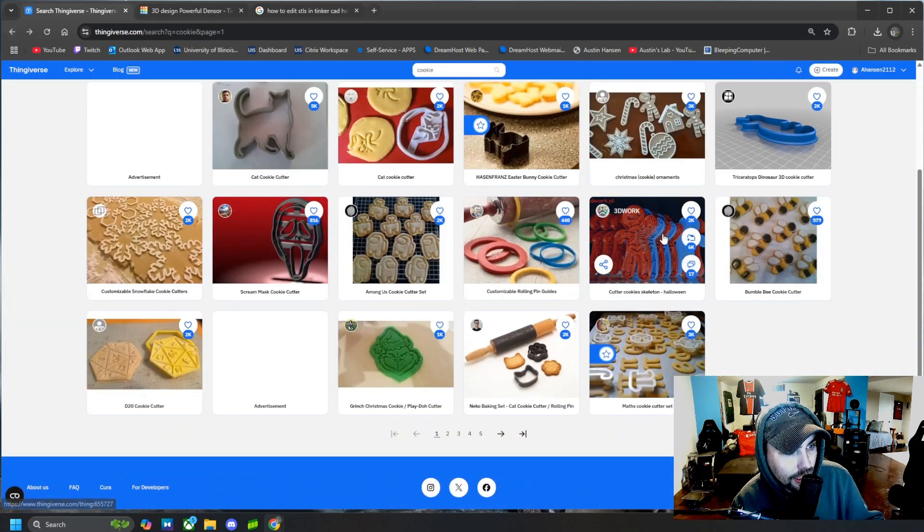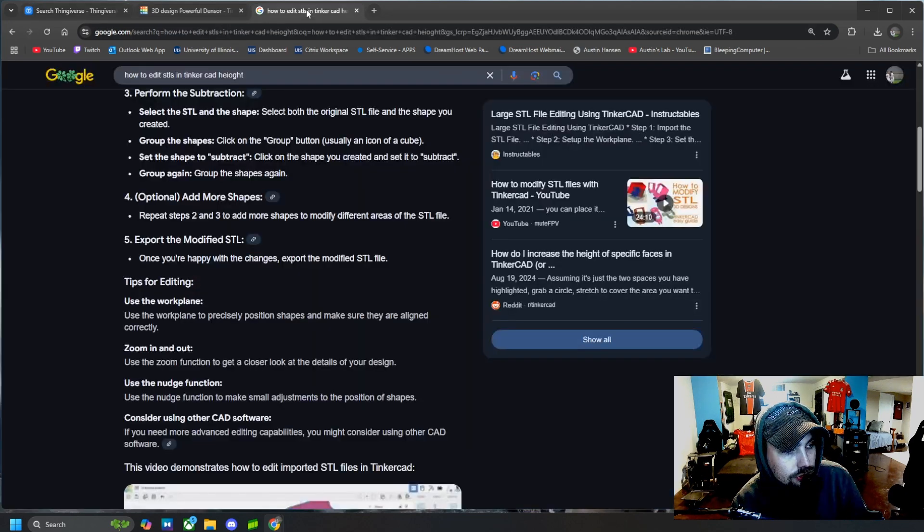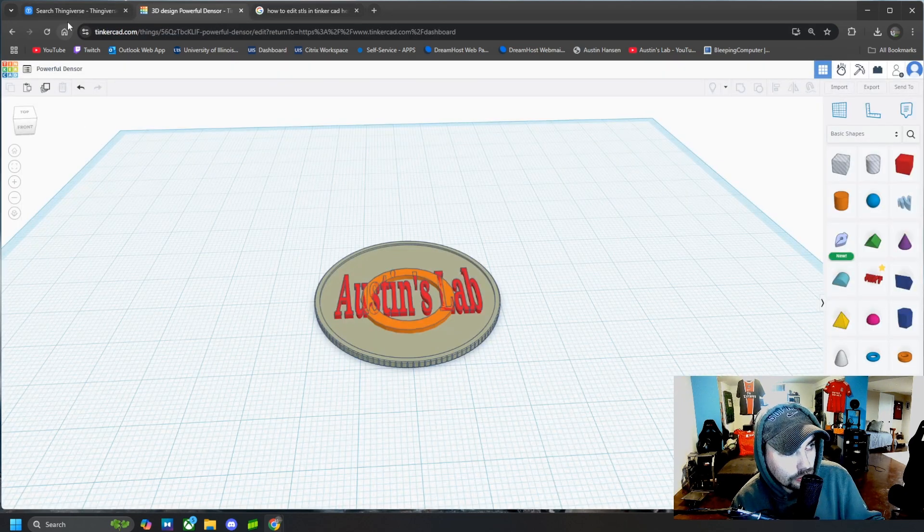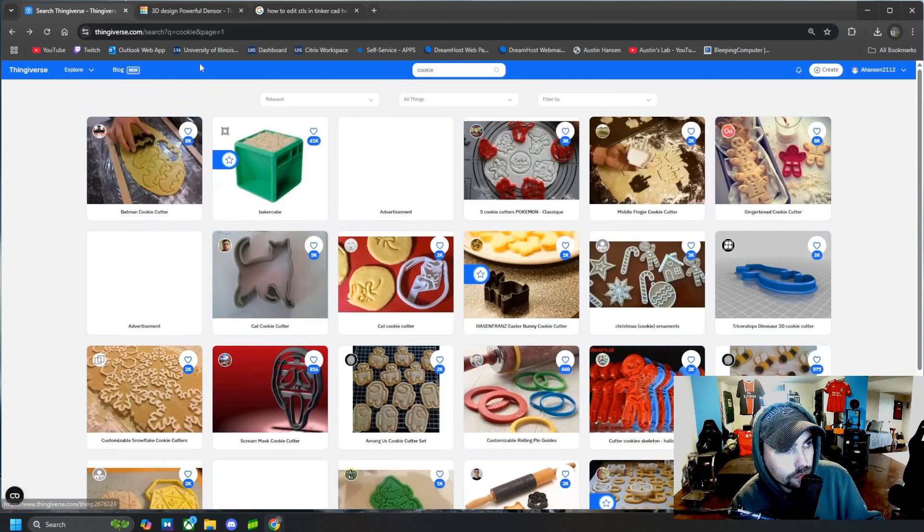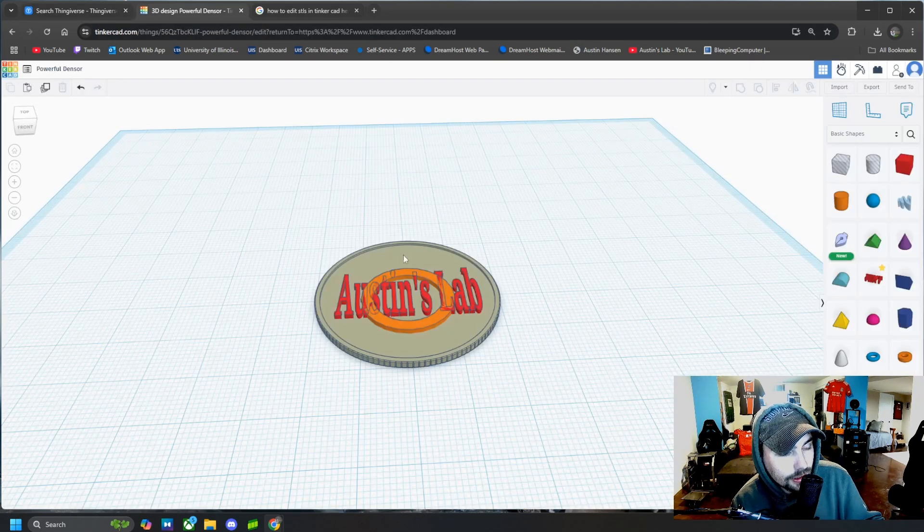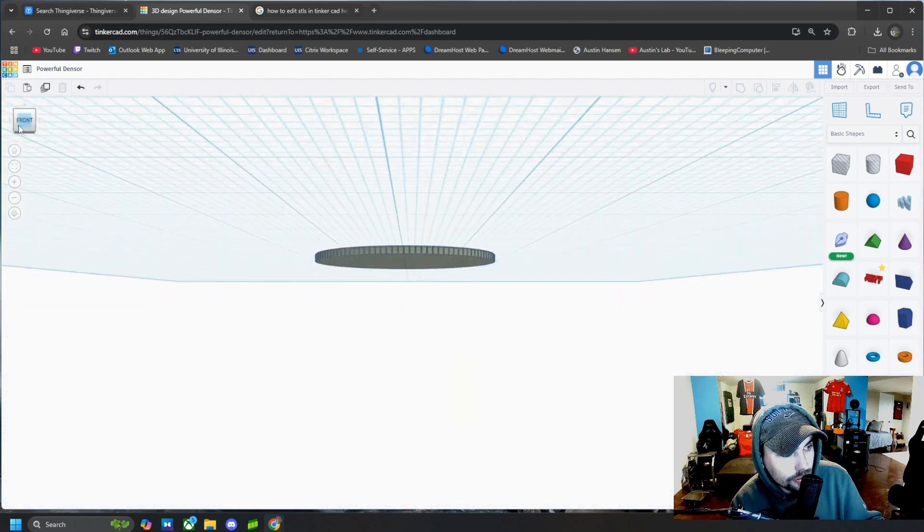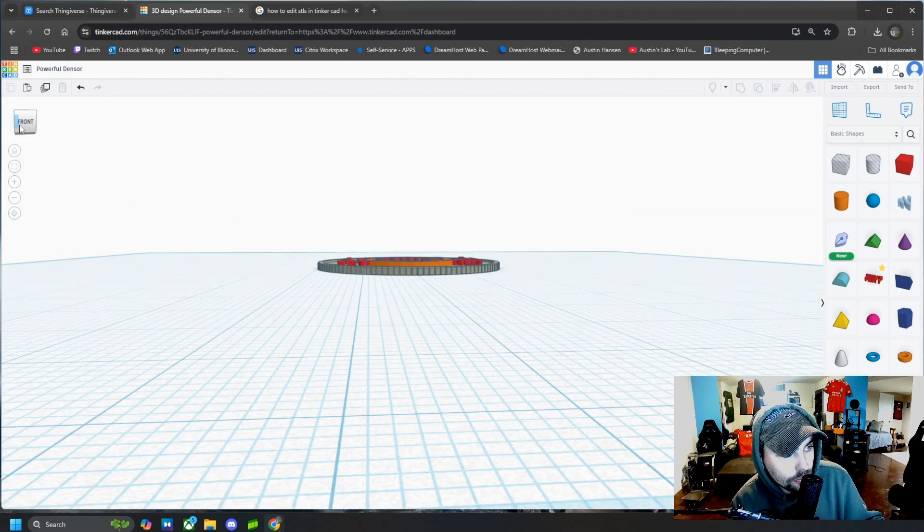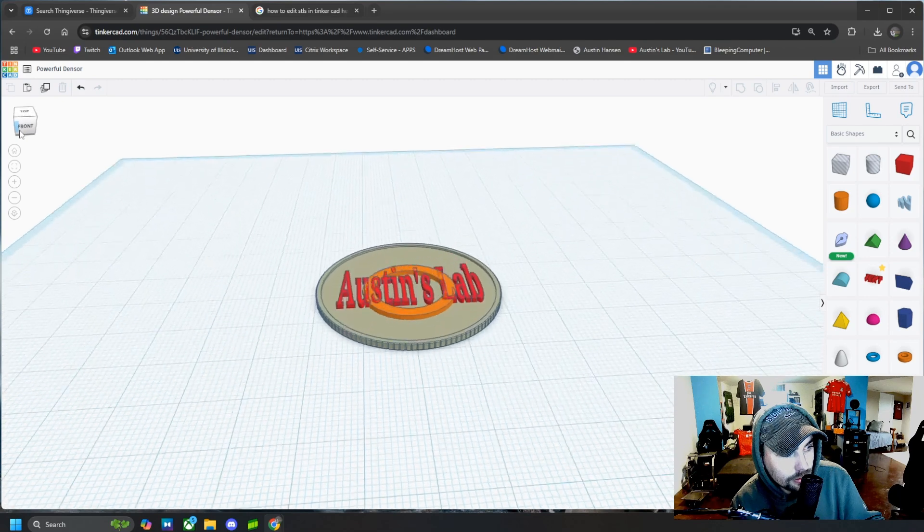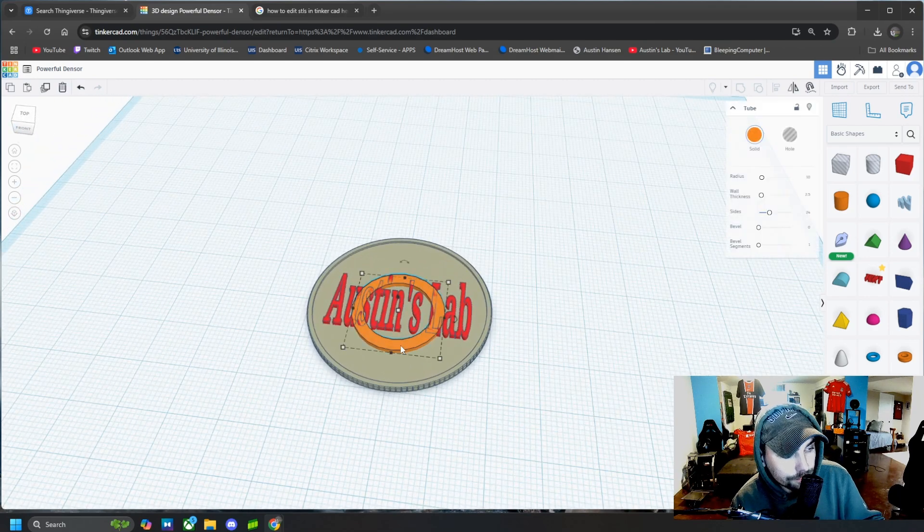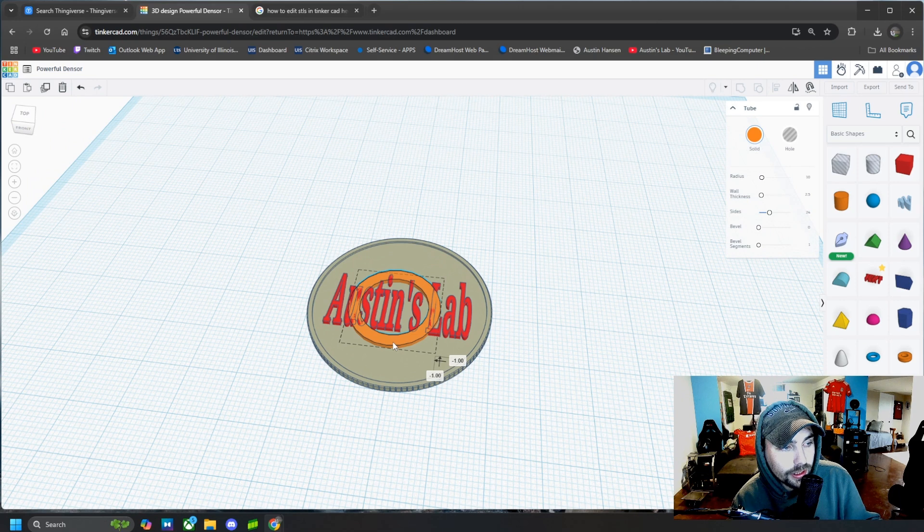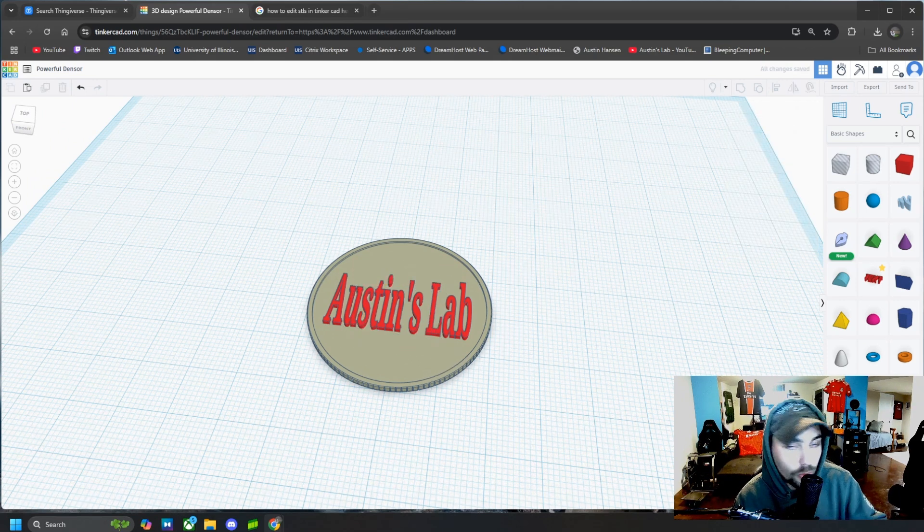So if you want a cat or a skeleton or the Grinch on our coin, we just have to download an STL file of whatever cookie cutter design we want and then lower it. So it is flush with the coin, maybe extruding a little bit, but however you want it to look. But this is another way we could customize our coin even more.